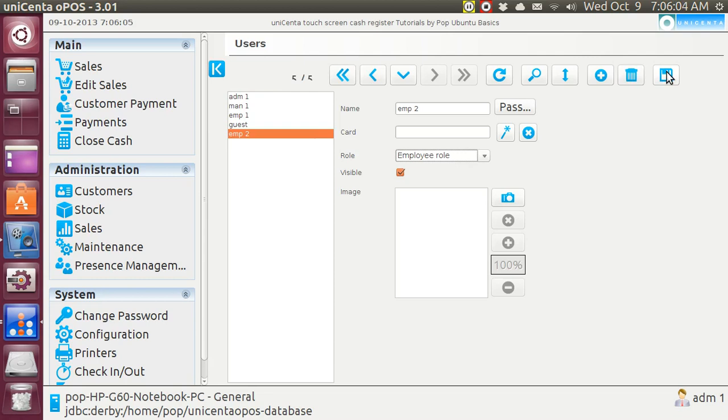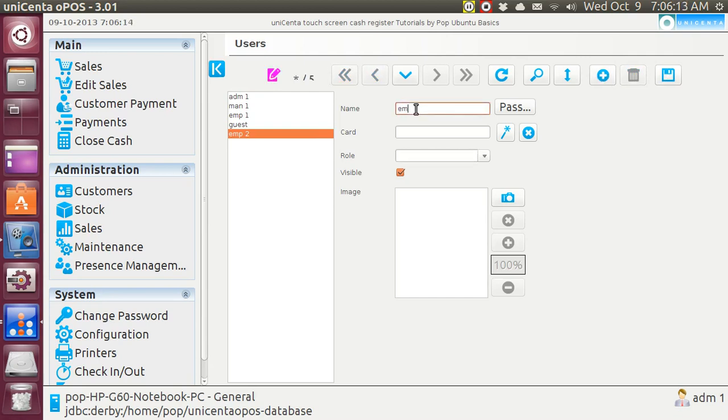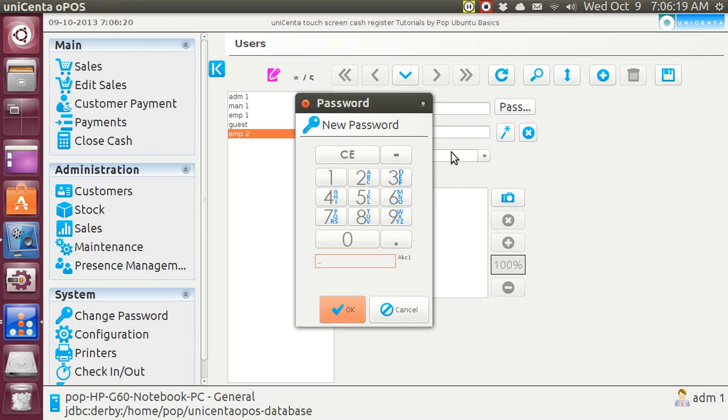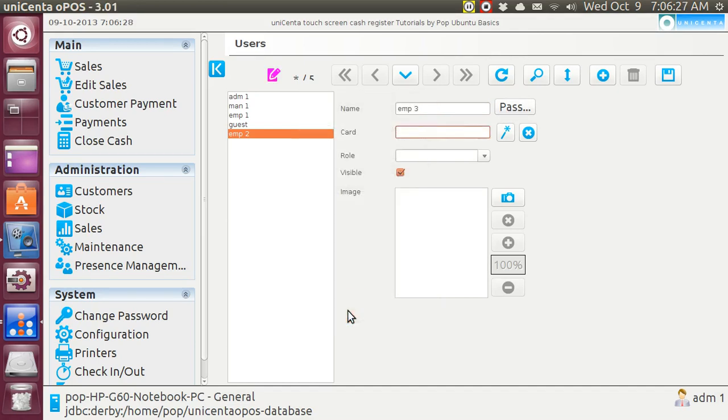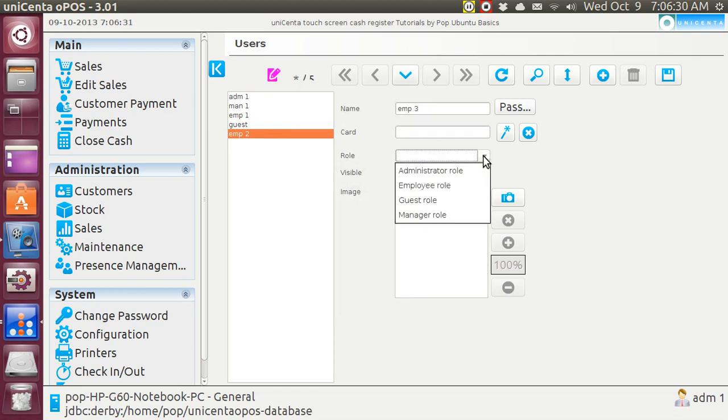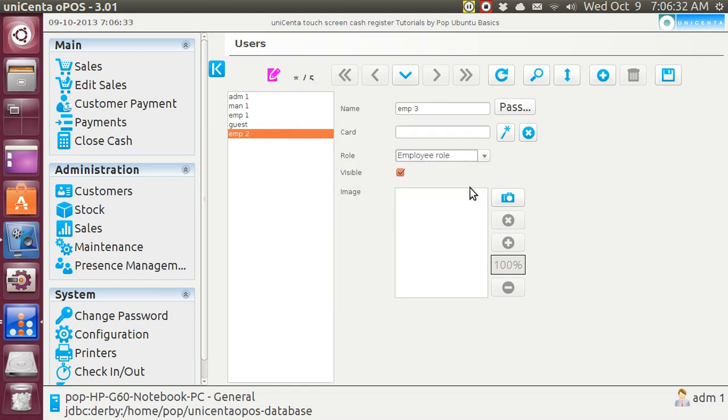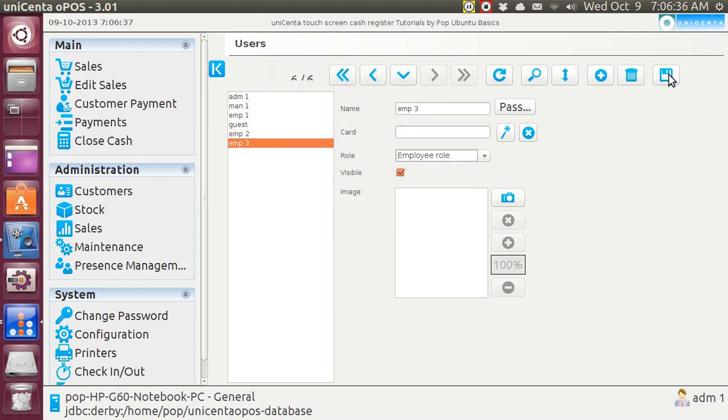So now I've got one manager and two employees. Let's add still yet another one. We'll go EMP3 and his password just for the sake of simplicity is going to be 3. Repeat that password. His role again is going to be employee. Then I have to save it and he gets added.